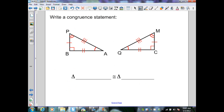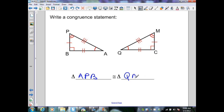To write a congruent statement from a diagram, I select vertices and follow a consistent pattern in one triangle, then follow that same pattern in the other. Here I'll go from single arc to double arc to right angle, which gives me A, P, B in the first triangle. Following the same pattern — single to double to right angle — in the second triangle gives me Q, M, C. So triangle APB is congruent to triangle QMC. No matter which way you write it, the sides and angles will remain corresponding and congruent.